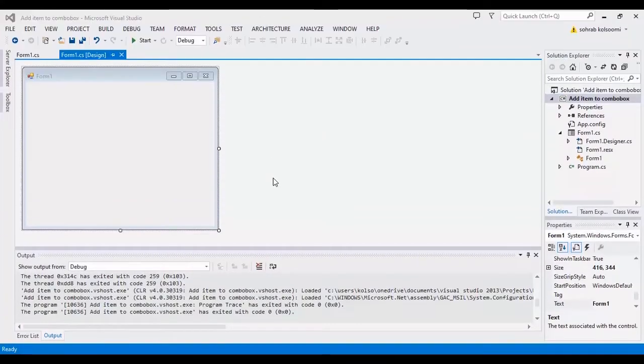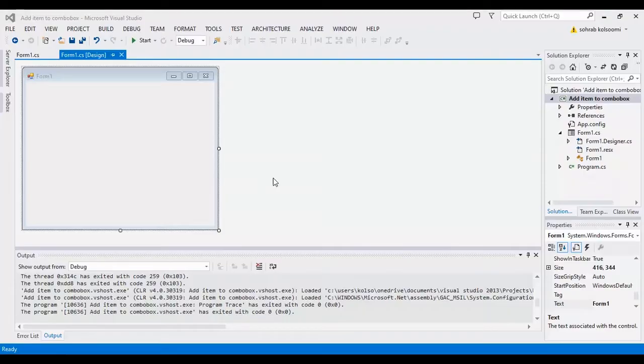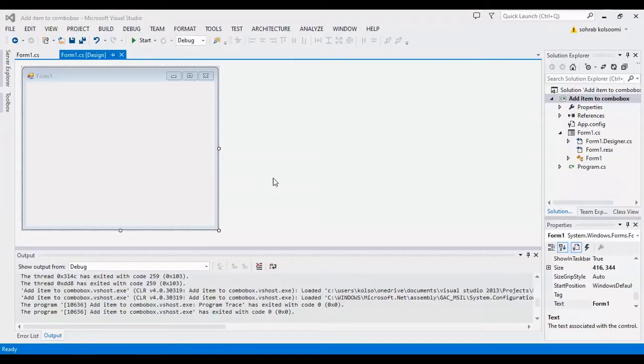Hello everyone, I am Sohra from agrimestop and today I want to show you how you can add items to a combo box in Windows form application, or how you can link or bind a list to a combo box.